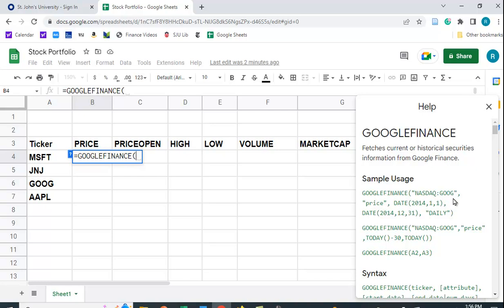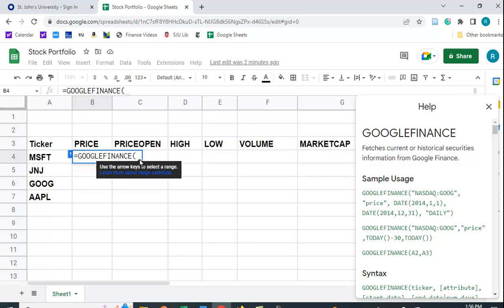G-O-O-G, unquote, comma, quote, price, unquote, et cetera. And then the date format. So in Google Finance, the arguments you put in here have to be put in as text. So you have to put quotes around them.